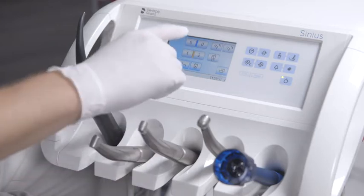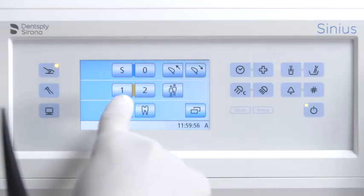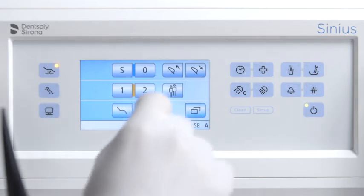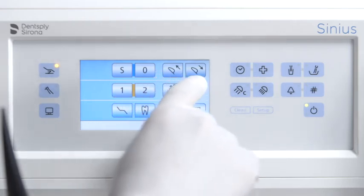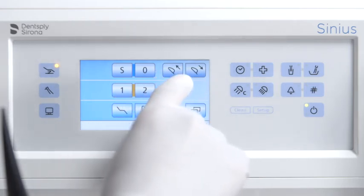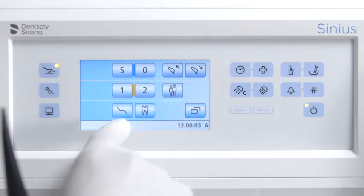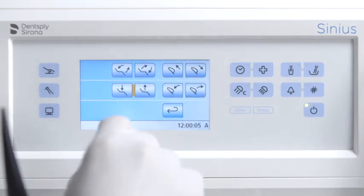The simple mode start program shows the function keys for the patient chair programs and allows you to move the headrest in and out. All other functions are listed in the separate manual chair setting screen.